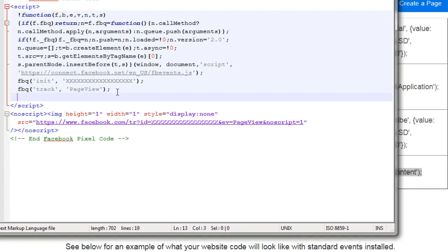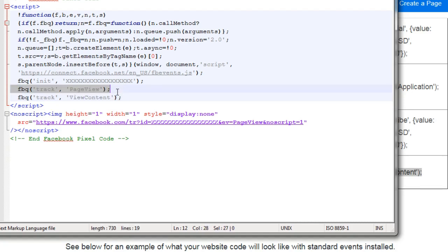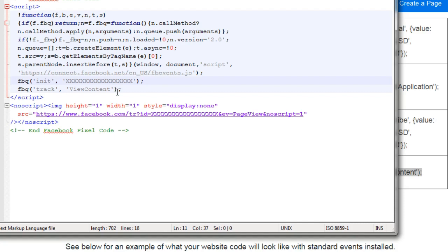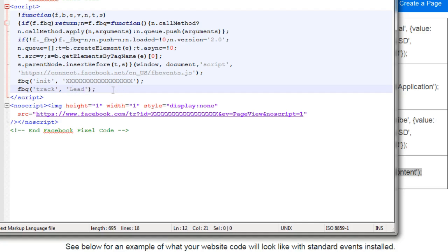The only item you want to change is where it says fbq. You're going to remove 'PageView' and replace it with the event name — in this case, 'ViewContent.' Then you take this updated code and put it on the special content page where you want to track it.